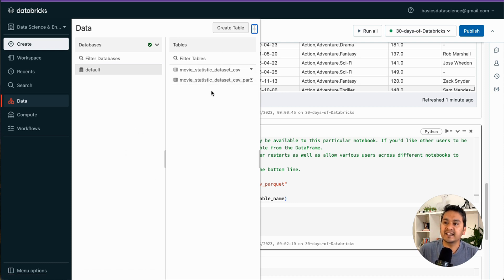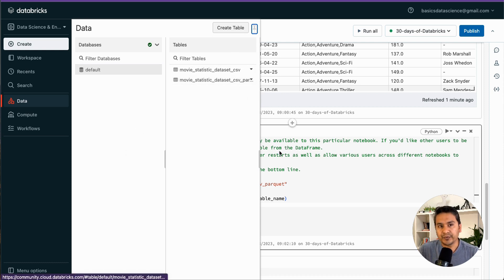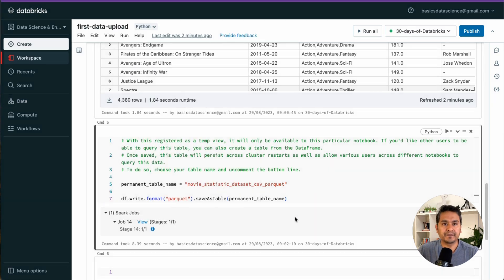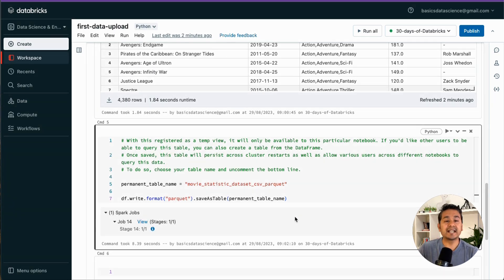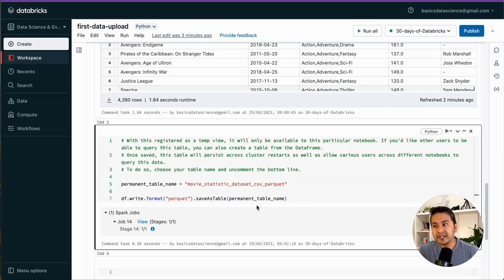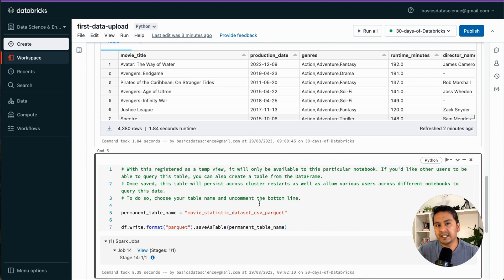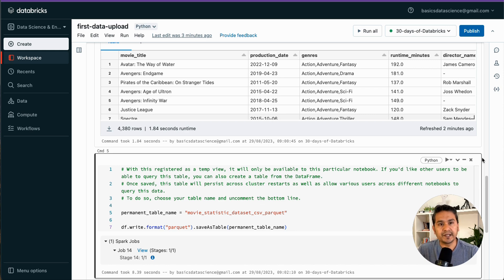That's all for this video. In the next video I'll explain what DBFS — the Databricks File System — is and how to work with it. Thank you for watching and see you in the next video.